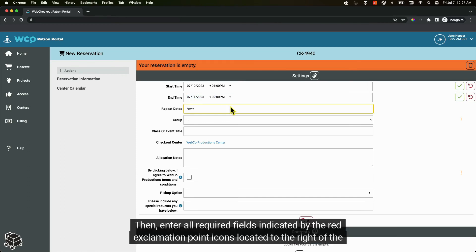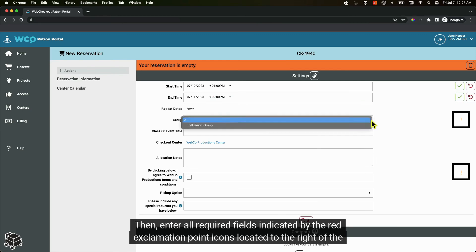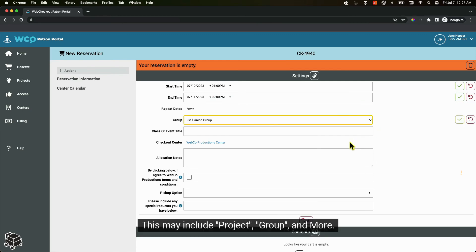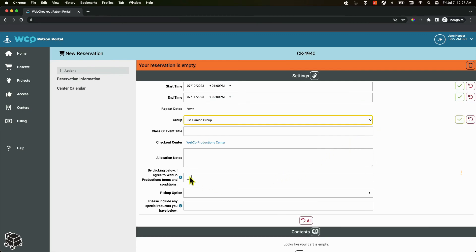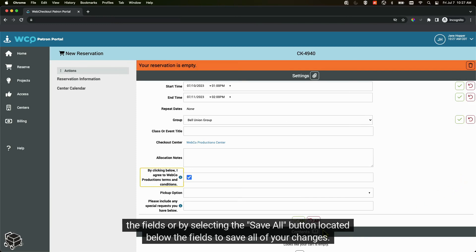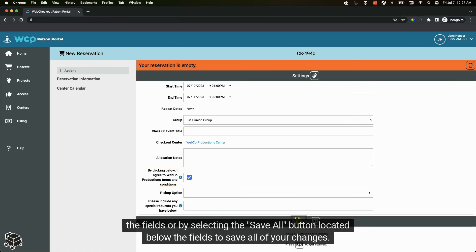Then enter all required fields indicated by the red exclamation point icons located to the right of the fields. This may include project, group, and more. You can individually save each field by selecting the green checkmark icon located to the right of the fields, or by selecting the save all button located below the fields to save all of your changes.